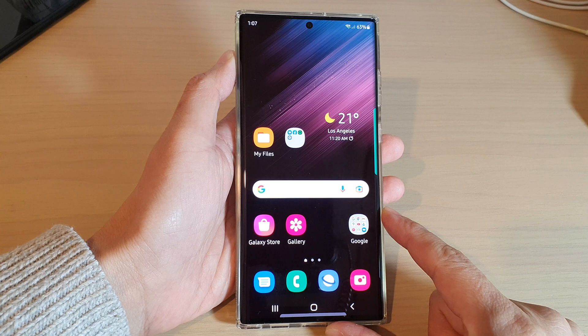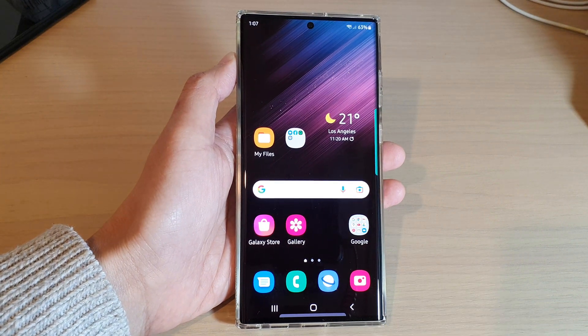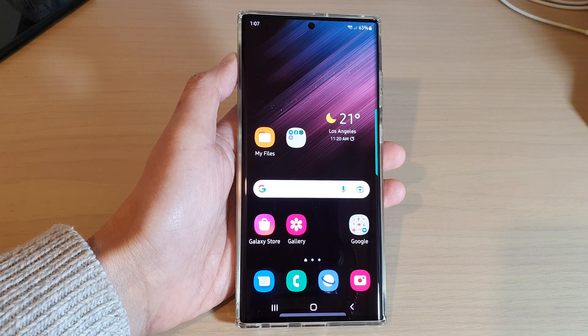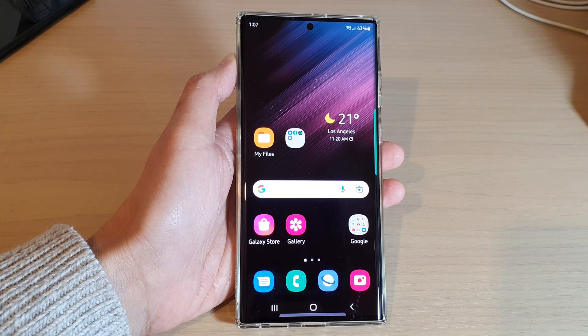Finally, tap on the home button to go back to the home screen. Thank you for watching this video — please subscribe to my channel for more videos.